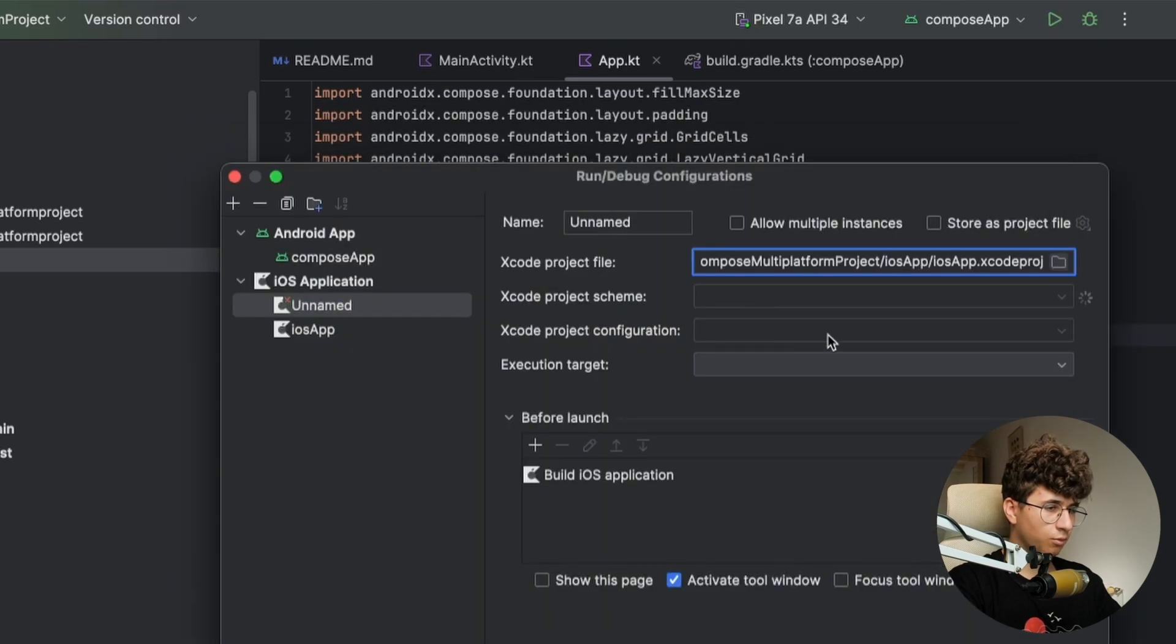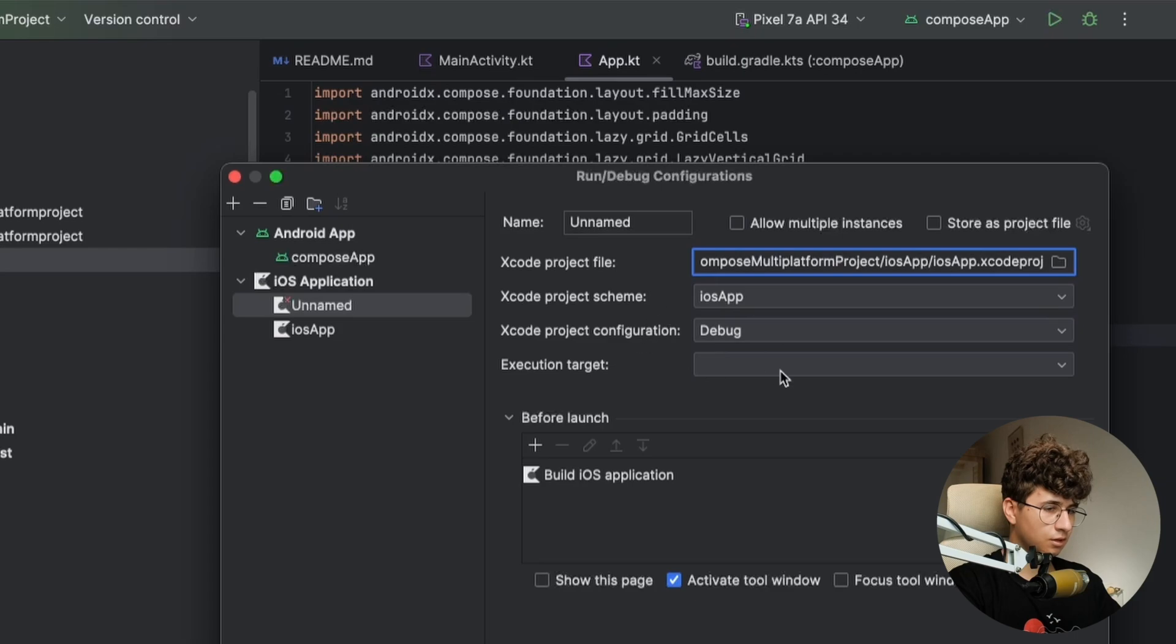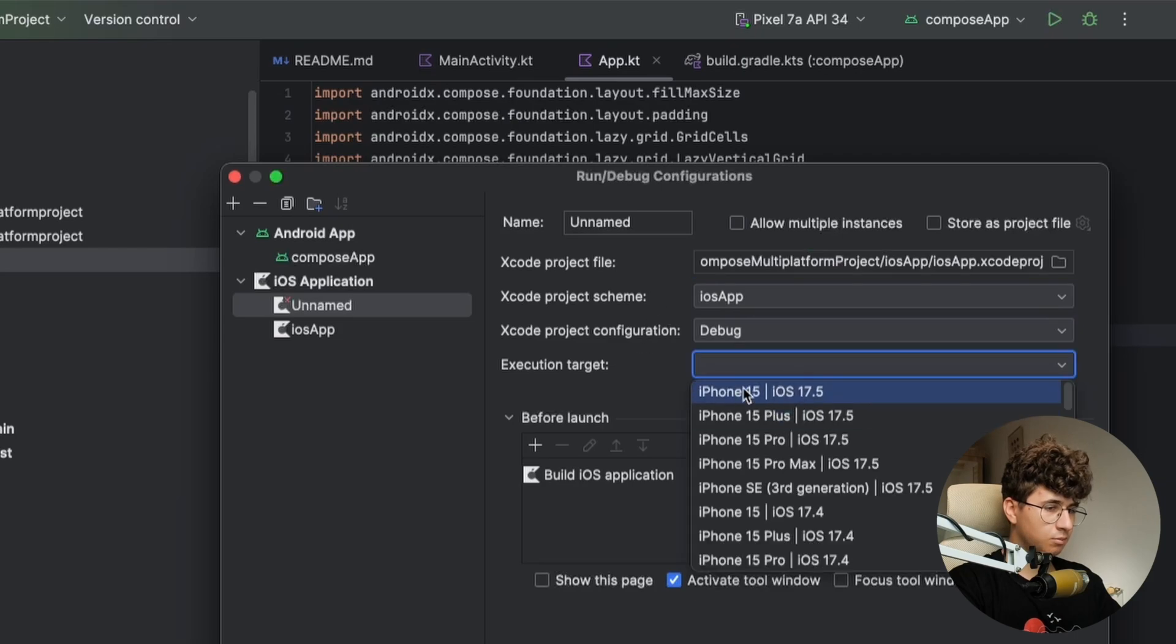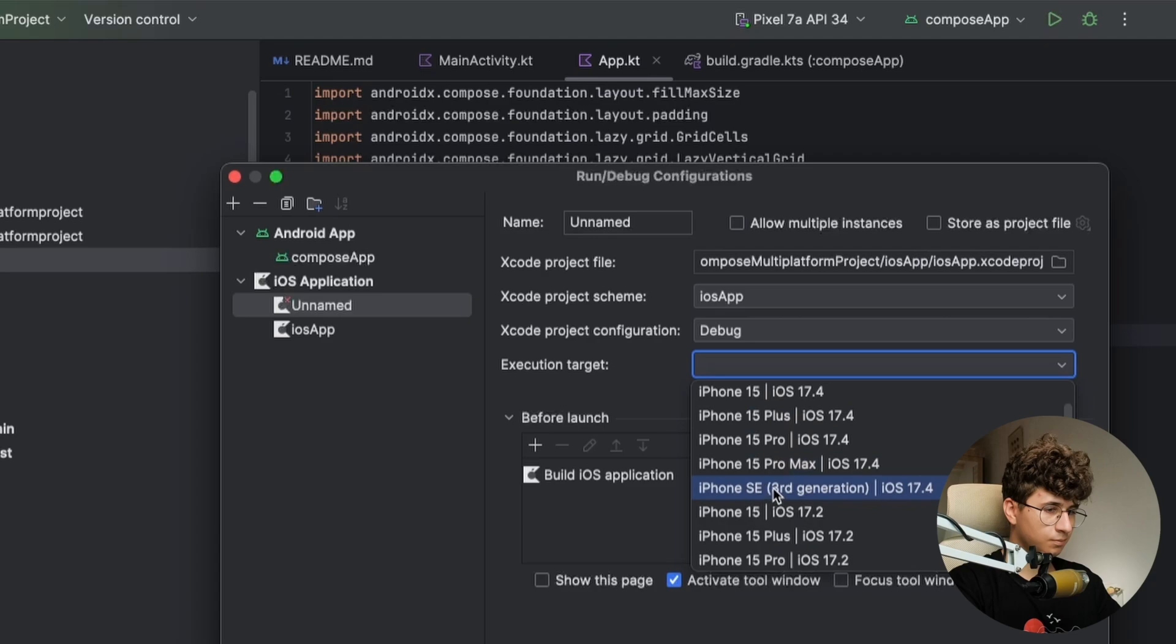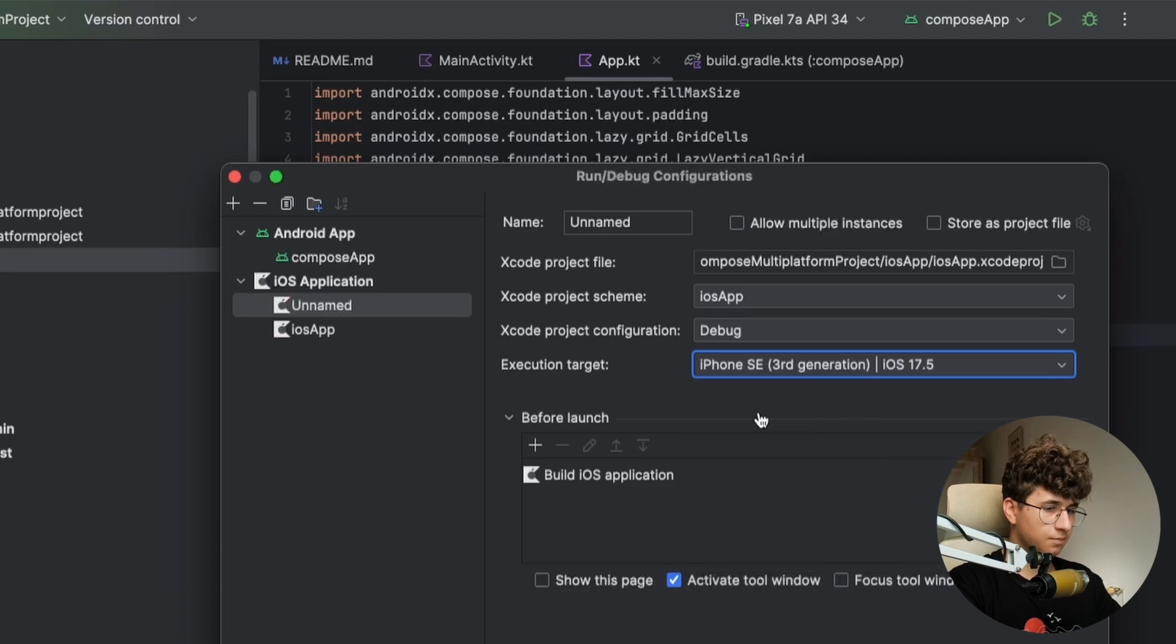And now wait a couple of seconds until it finishes this thing and simply select a device like we want an SE. Now let's apply.